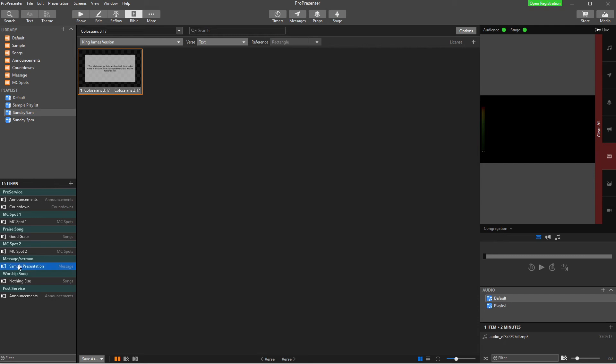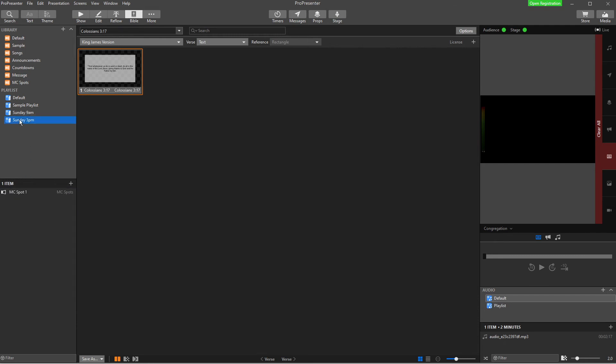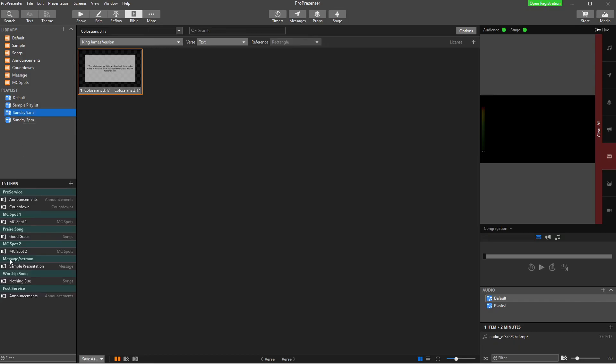So I just need to make sure I've selected where I want it to go over here. So if I wanted it on Sunday 3pm MC spot one, I'd do that and then click copy. But I want it at Sunday 9am in the message or sermon presentation and I'm going to copy it to that presentation.